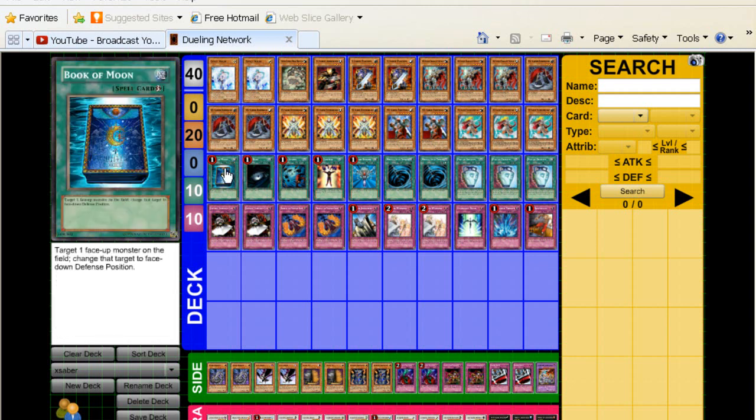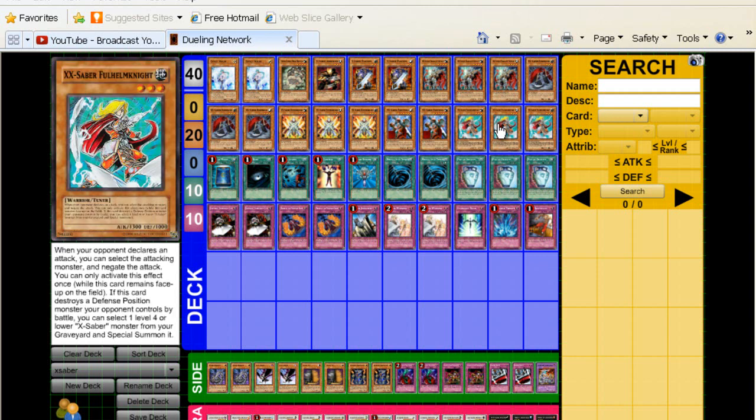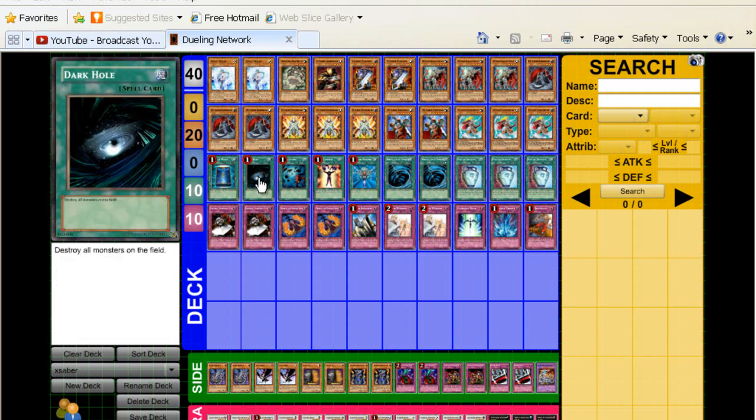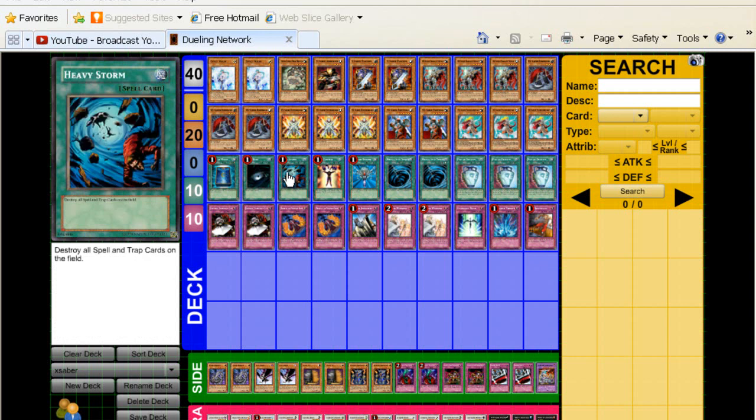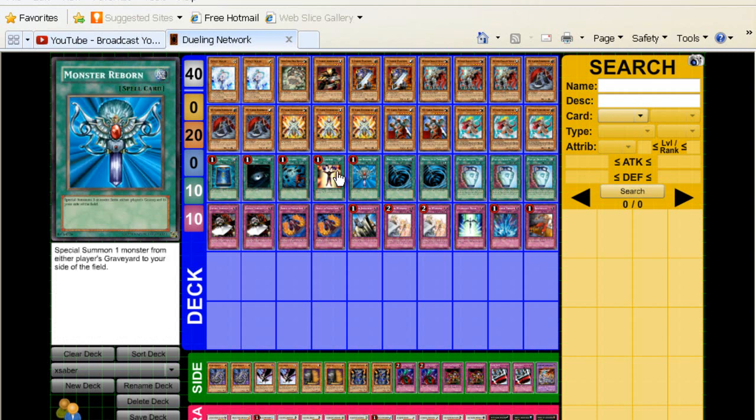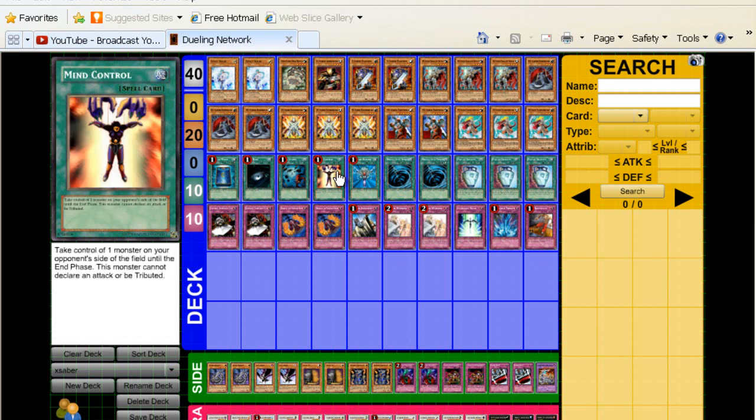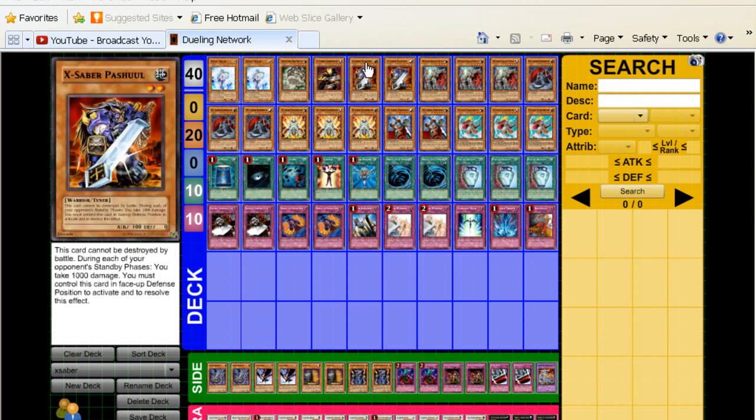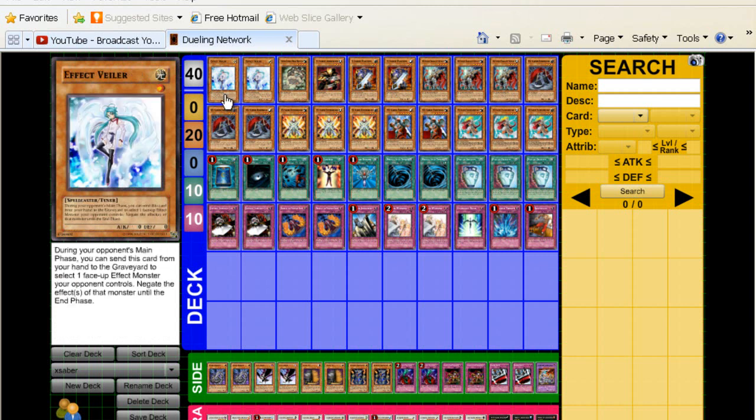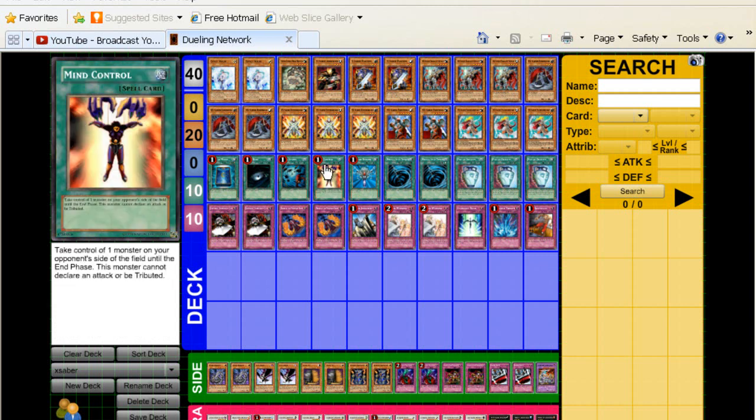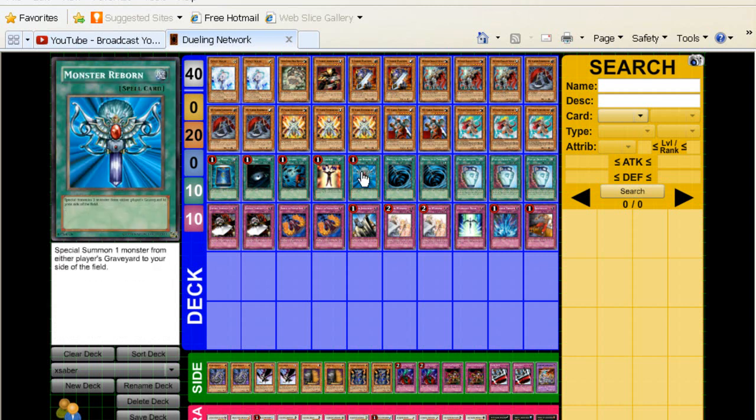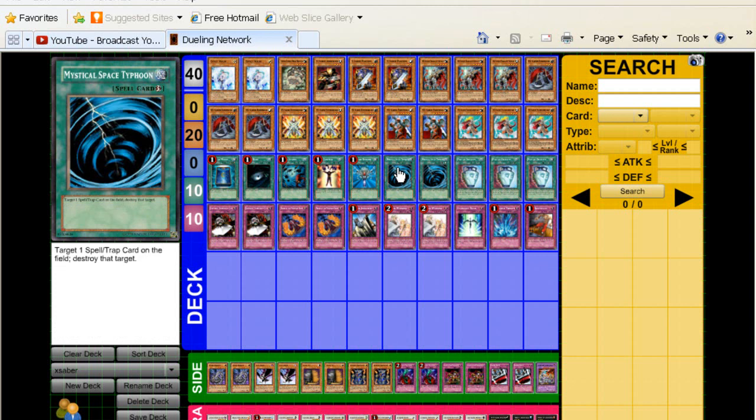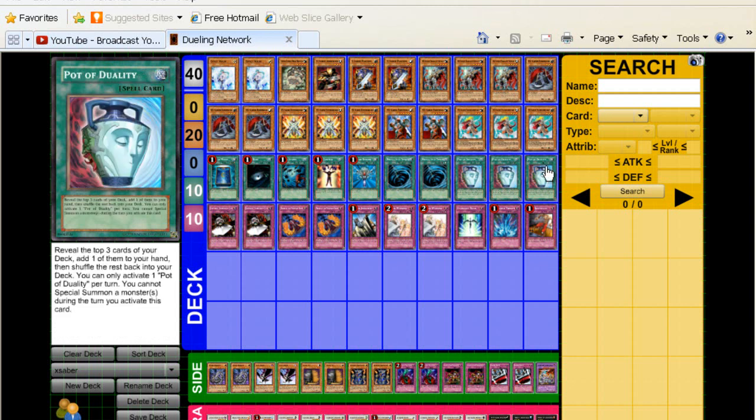Now for the spells, we play Book, and Book is obviously really good, especially for your Full Helm Knight. Dark Hole, Heavy Storm, Mind Control. Now you do only play the Poshules and the Veilers, but you can exceed, so Mind is still really good. Monster Reborn, MSTs two. Pot of Duality three.